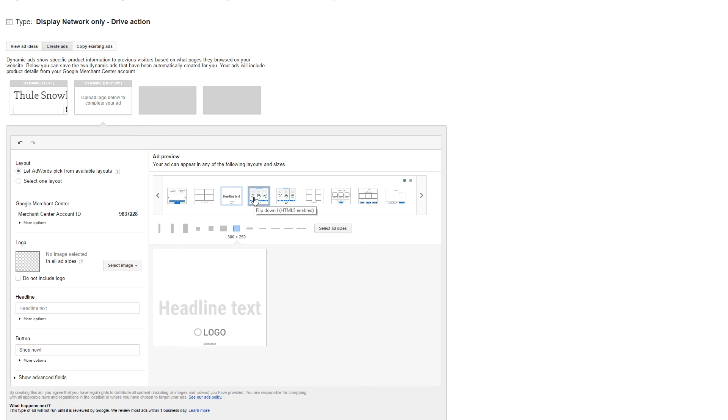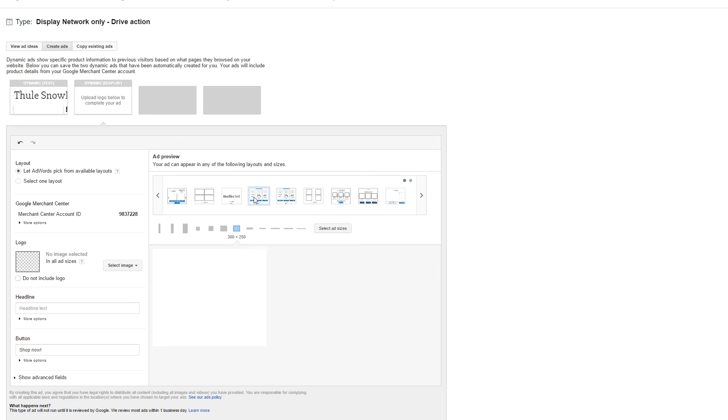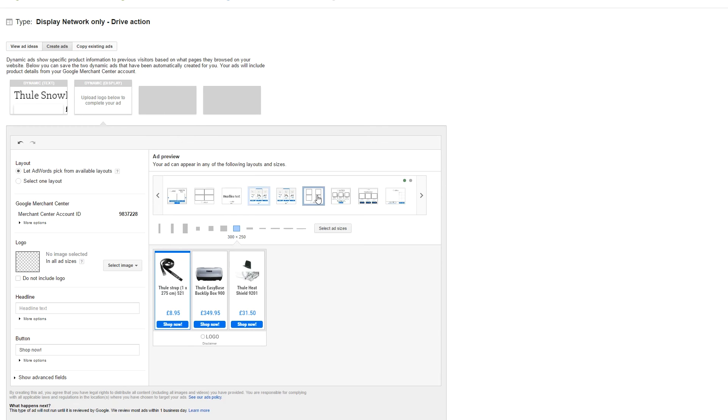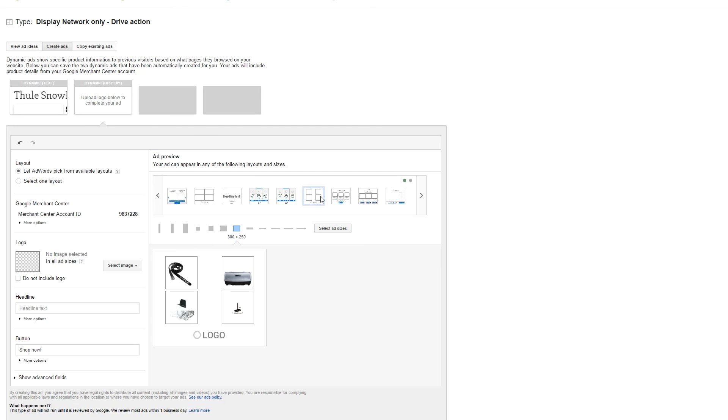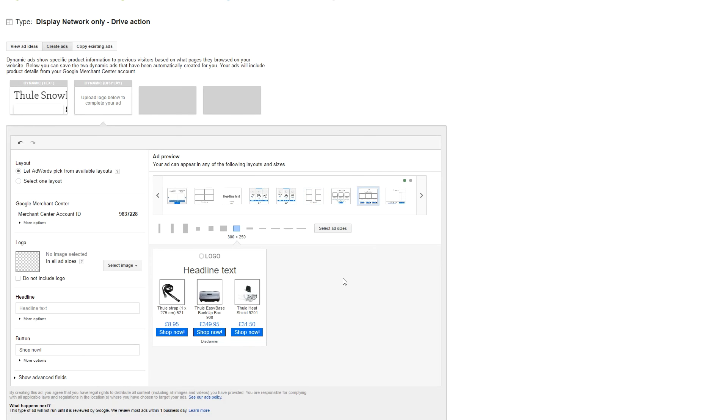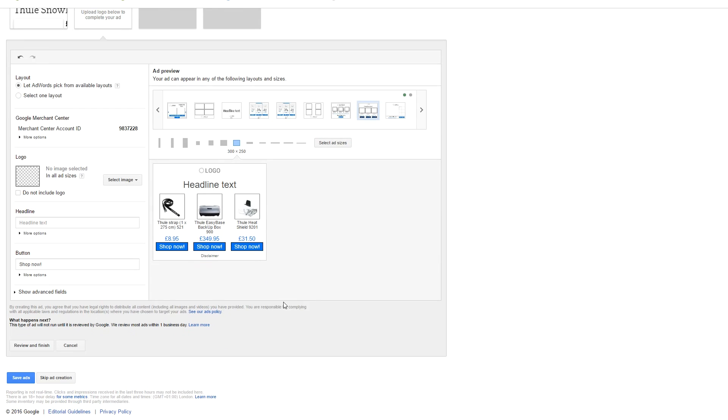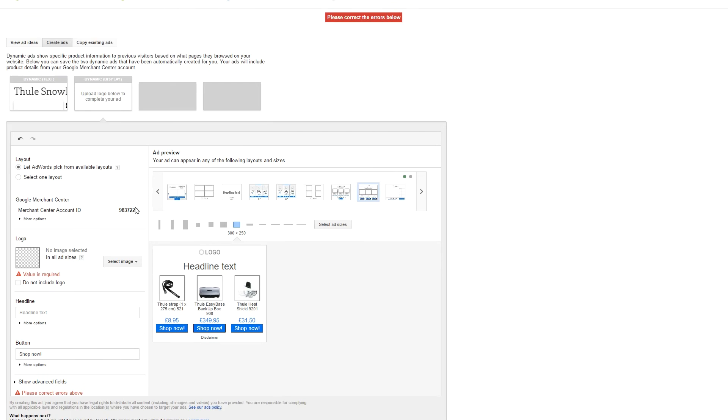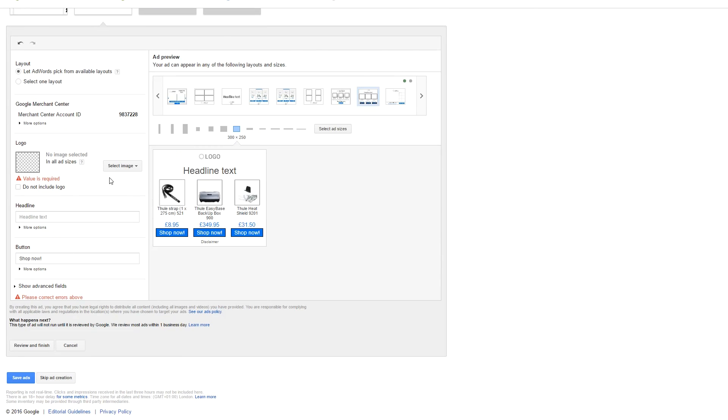And then simply click on save ads, and then it will save it. And that is pretty much it, because I have not uploaded the logo it will not show it, but that's pretty much how your ad creation for display ads can be set up. And that's pretty much it actually. And if you have any questions related to this subject, please leave a comment below. I'm much more than happy to explain everything. Thank you very much for watching this video and see you next time.